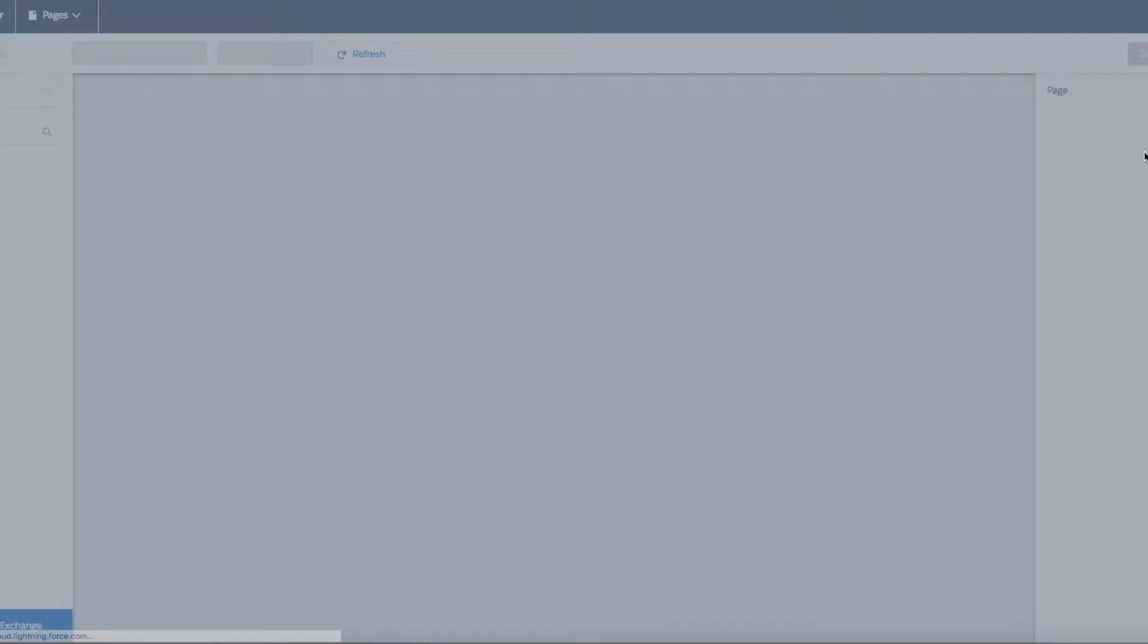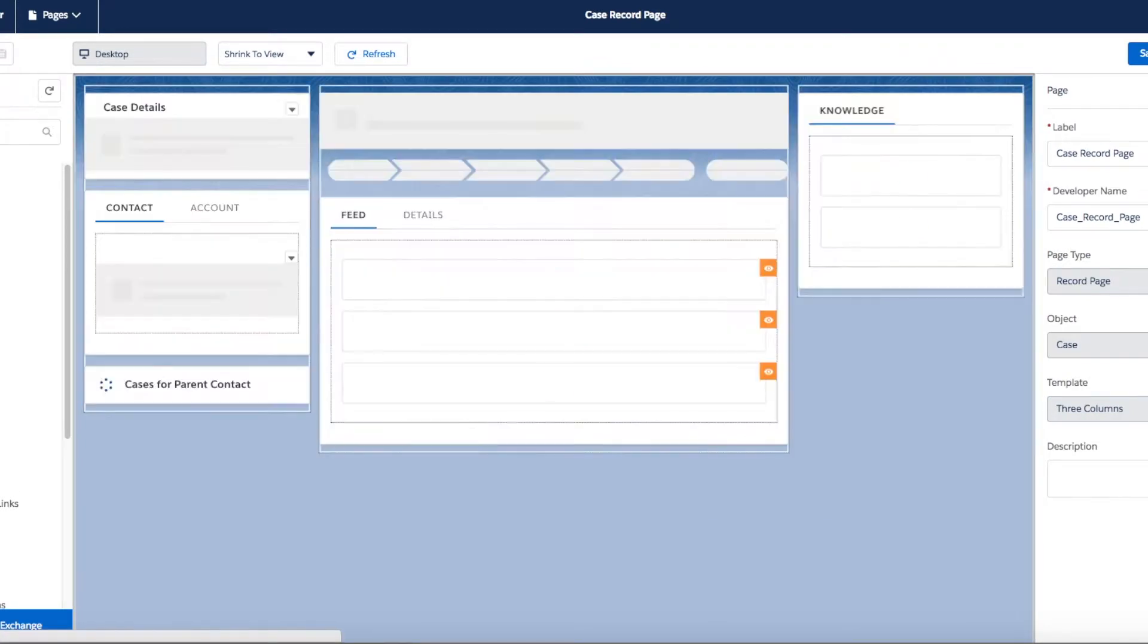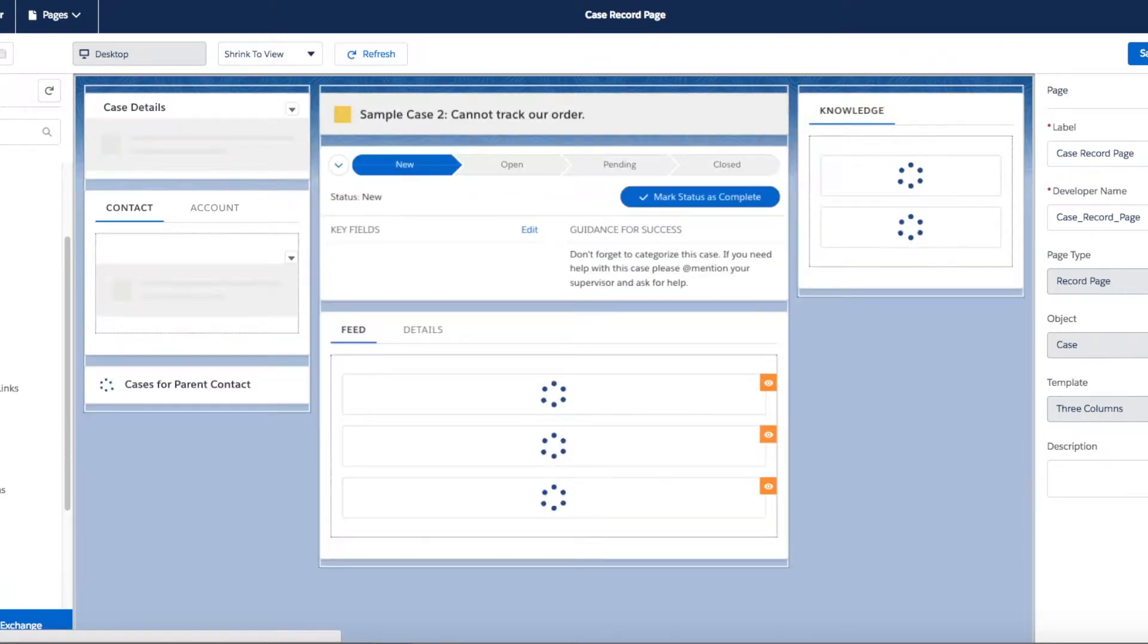On the left hand side you can see a list of the Lightning components you can add to your case layout.